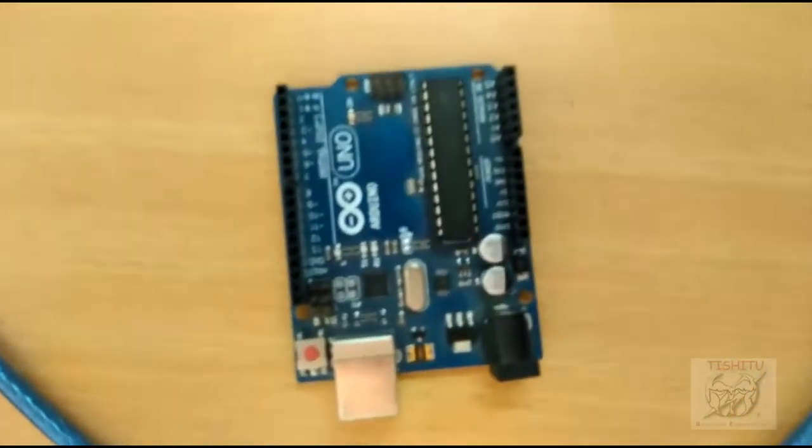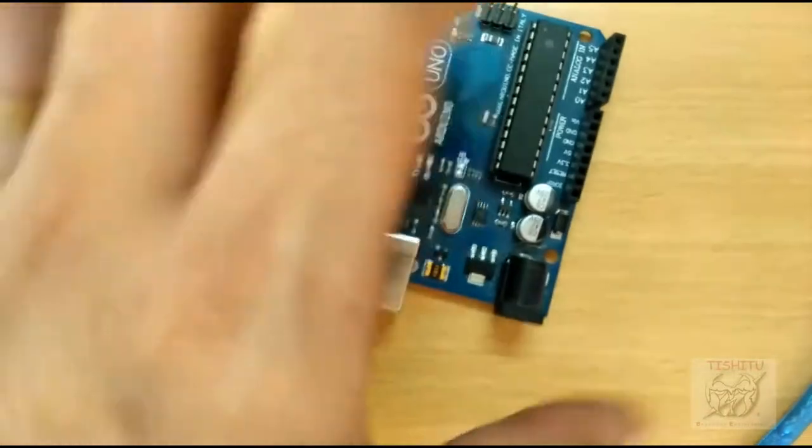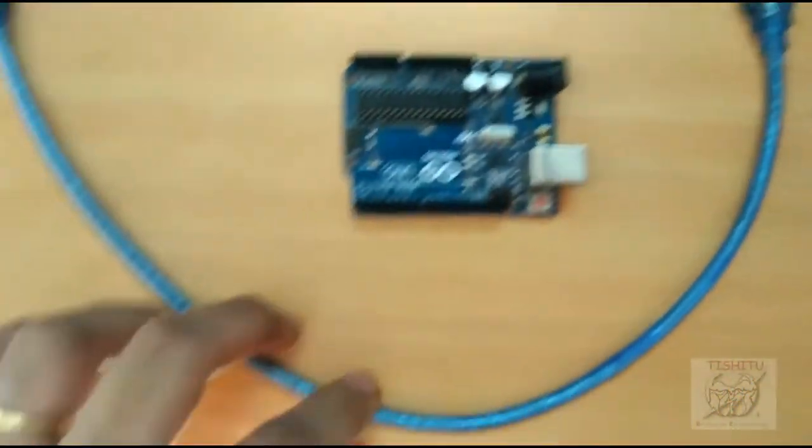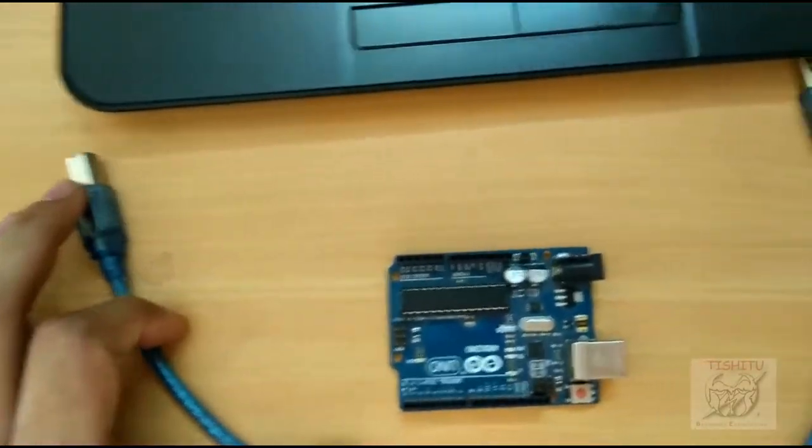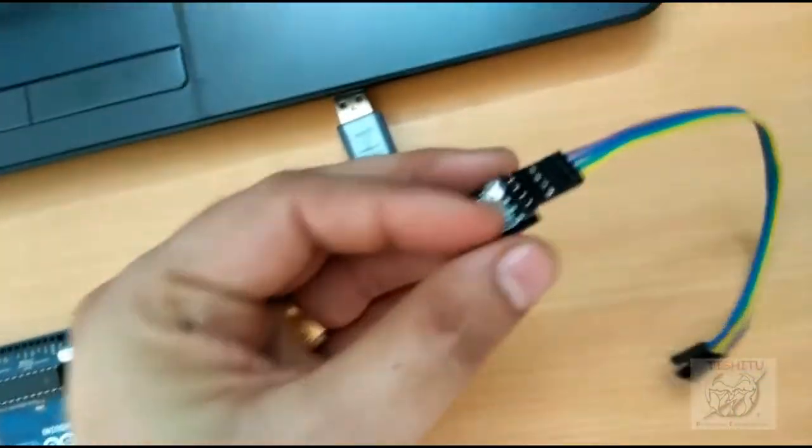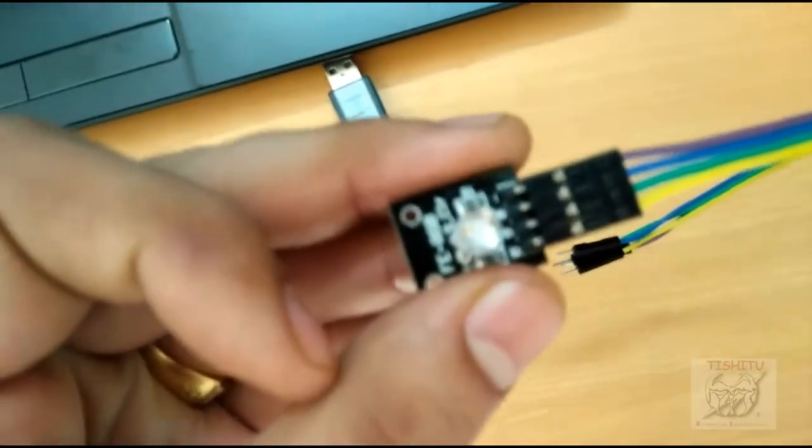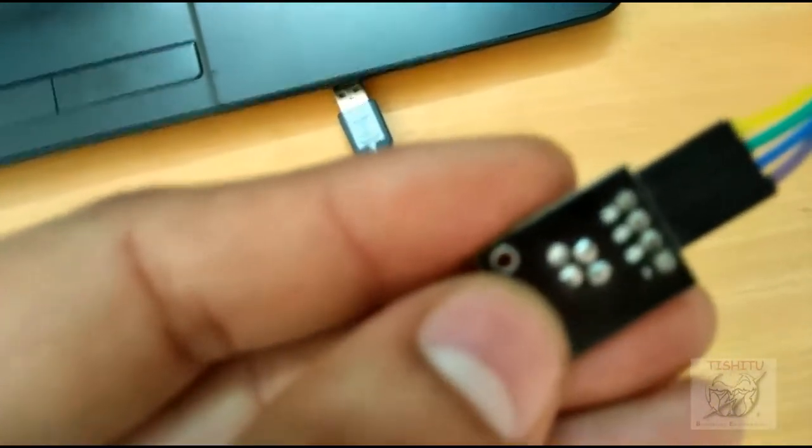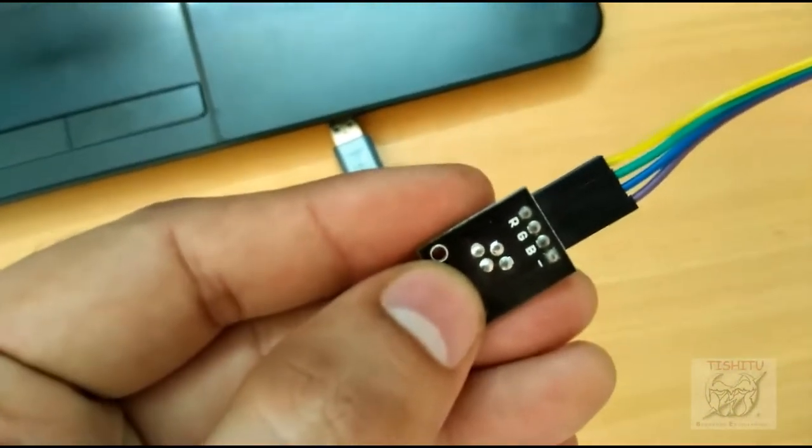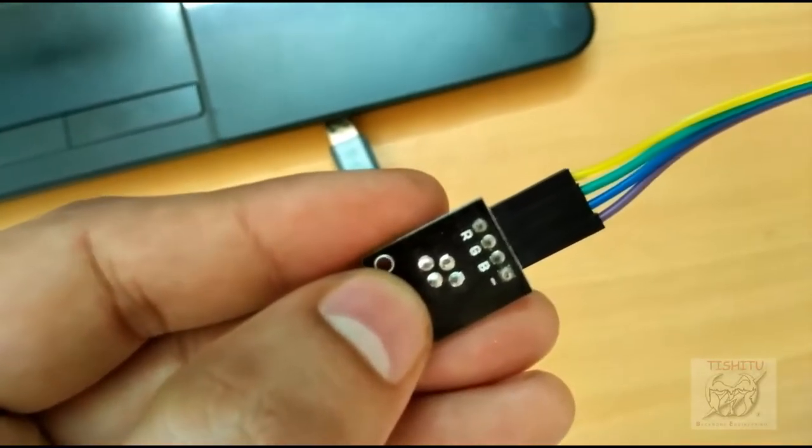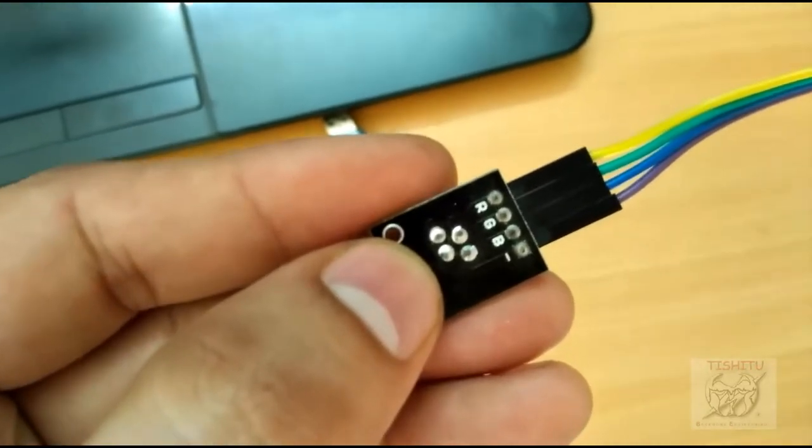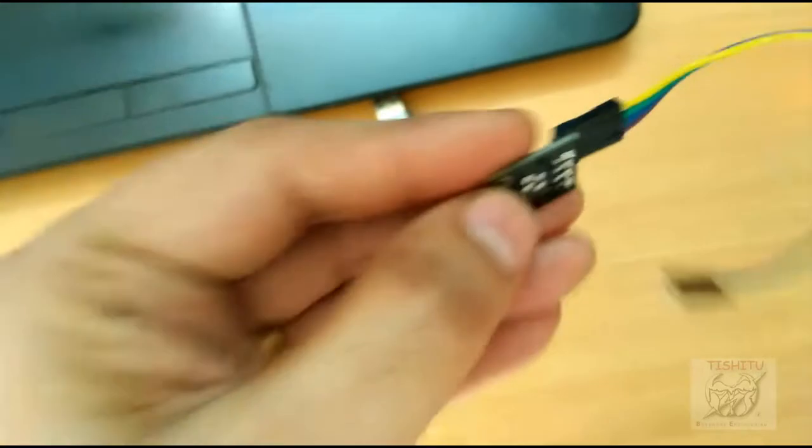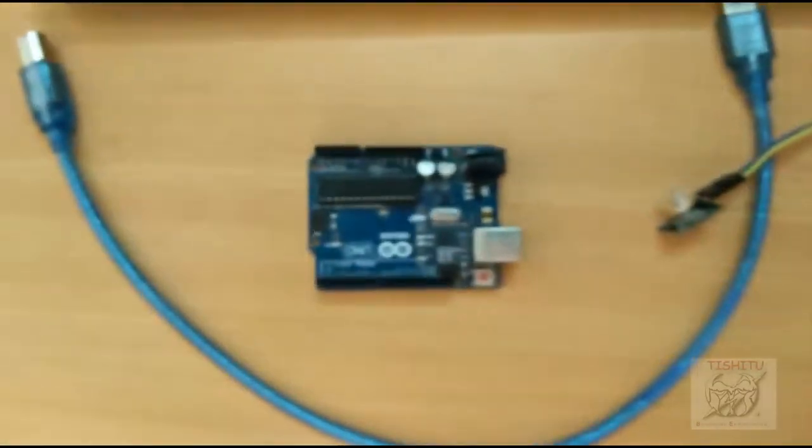This is Arduino Uno and this is USB cable which is connected to the port of laptop you can see. This is RGB LED red, green, blue. Here is RGB, yellow is red, green is green, blue is blue, and negative is that purple one.